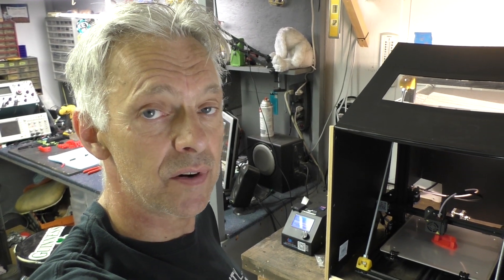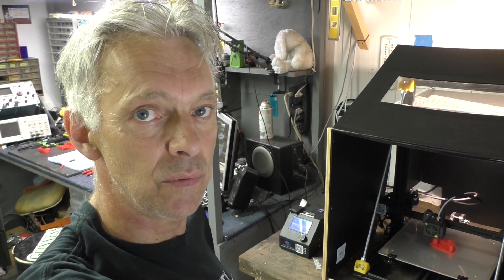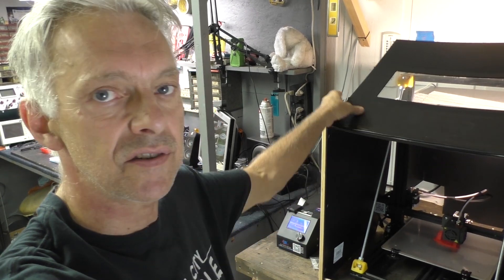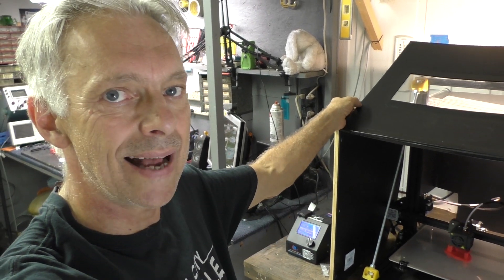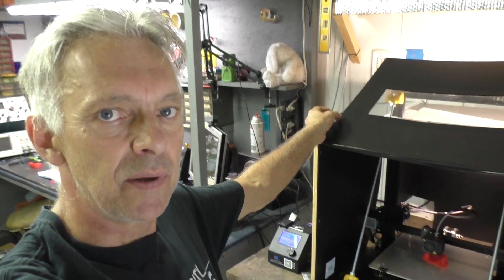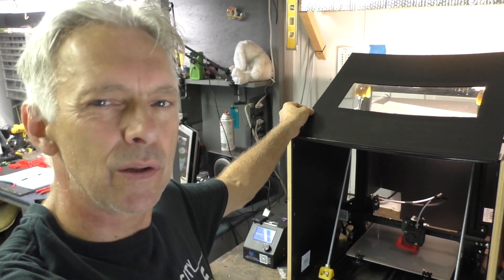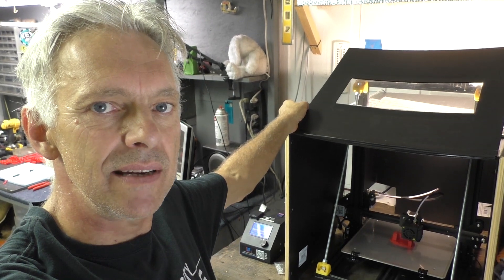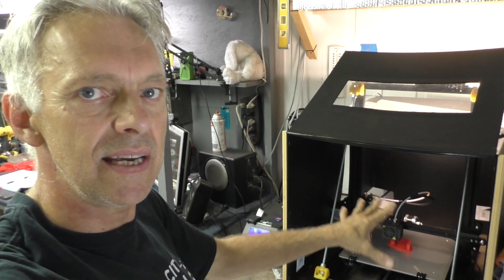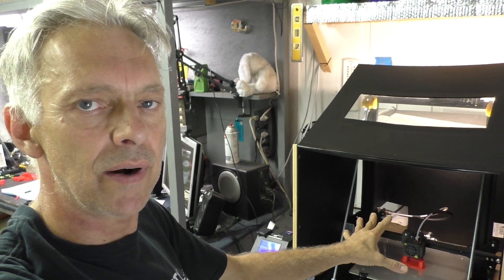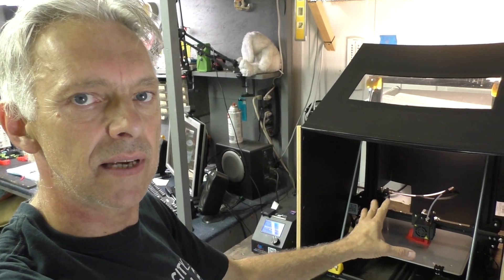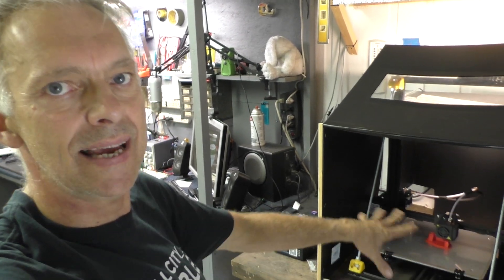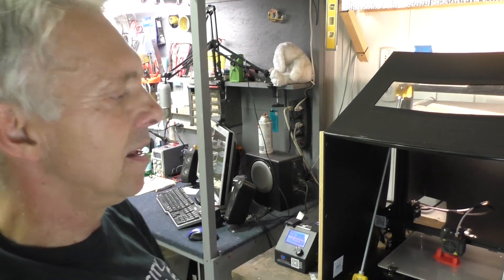One of the first mods I did was to put the thing in an enclosure. This is just Coroplast, built it with that and glued it together with some E3000 or something like that. Helps keep the heat in there for ABS prints, keeps them from warping when you have nice ambient heat around everything.